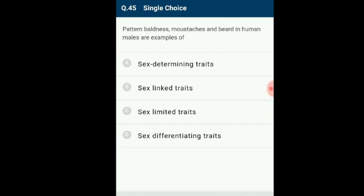Question 45: Pattern baldness, moustaches and beard in human males are examples of what? Sex-linked traits such as colorblindness or hemophilia show a criss-cross pattern of inheritance due to their presence on sex chromosomes. Sex-limited characters express their effects only in one sex. Sex-influenced characters appear due to the effect of particular sex hormones. The answer is option C: sex-limited traits. Pattern of baldness, moustaches and beard in human males are examples of sex-limited traits.